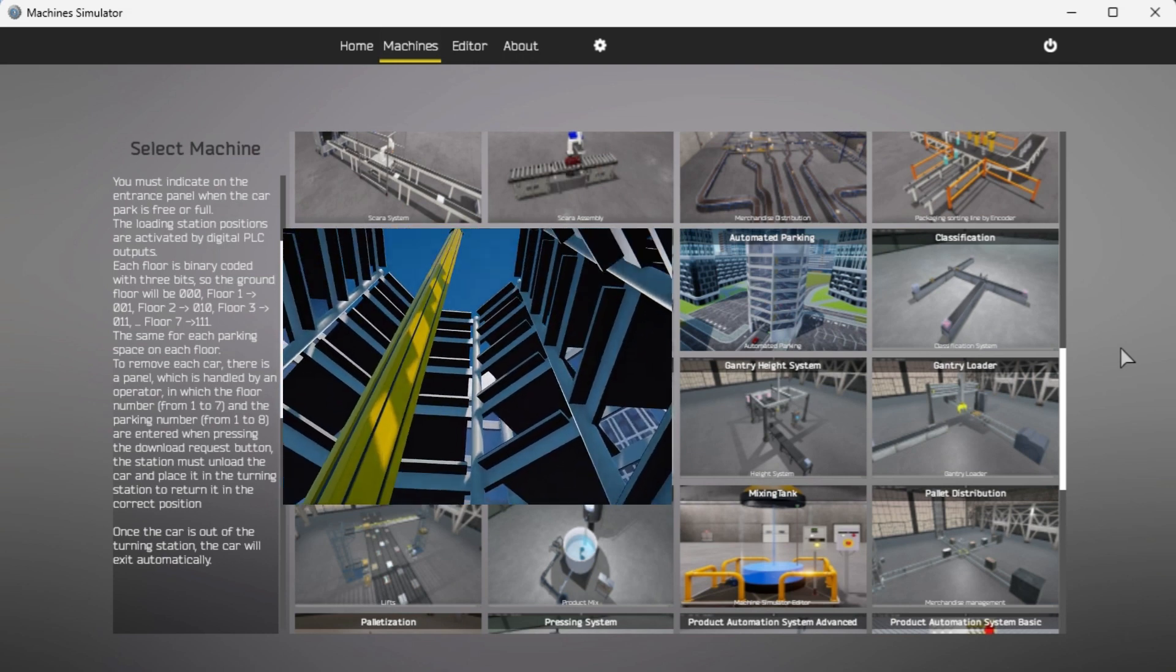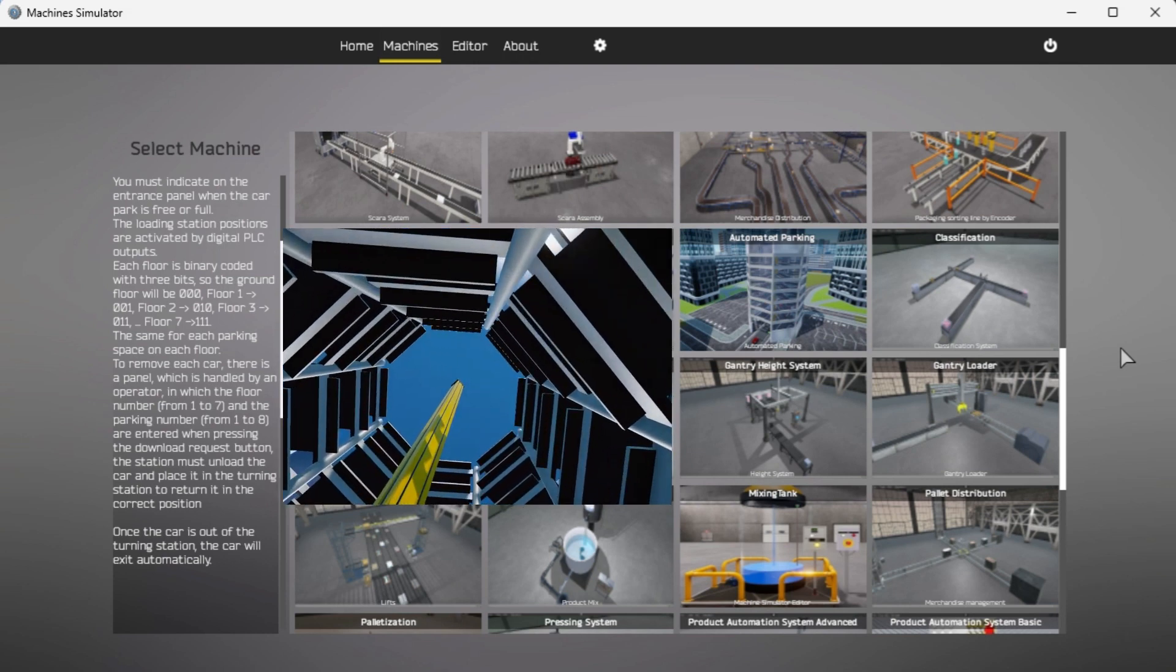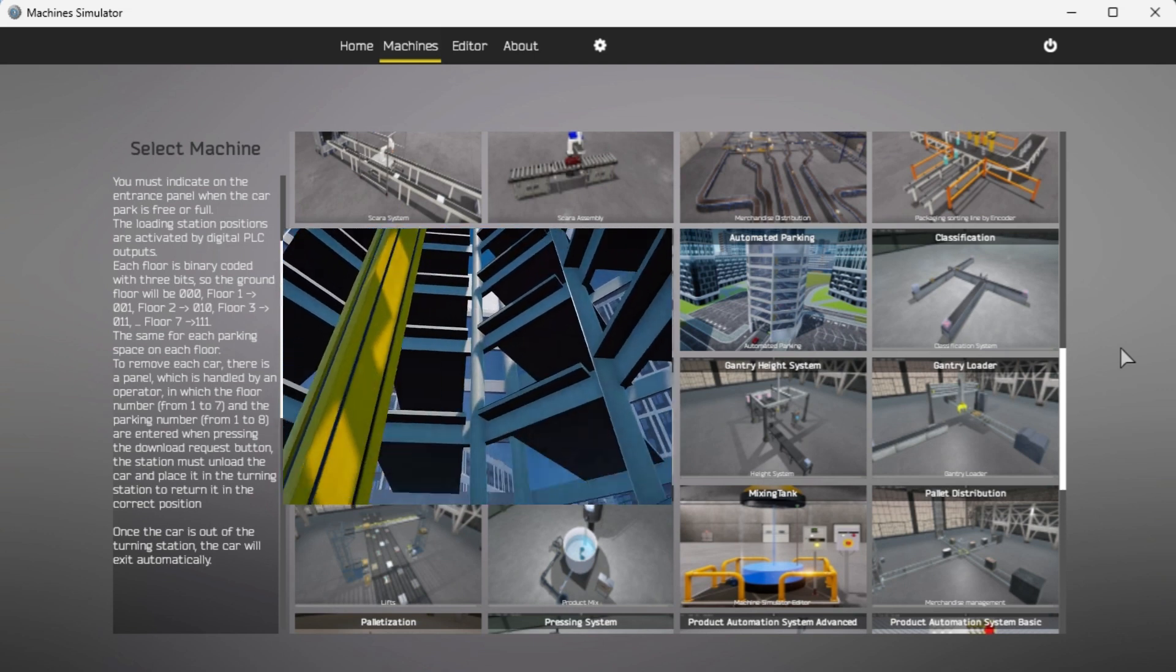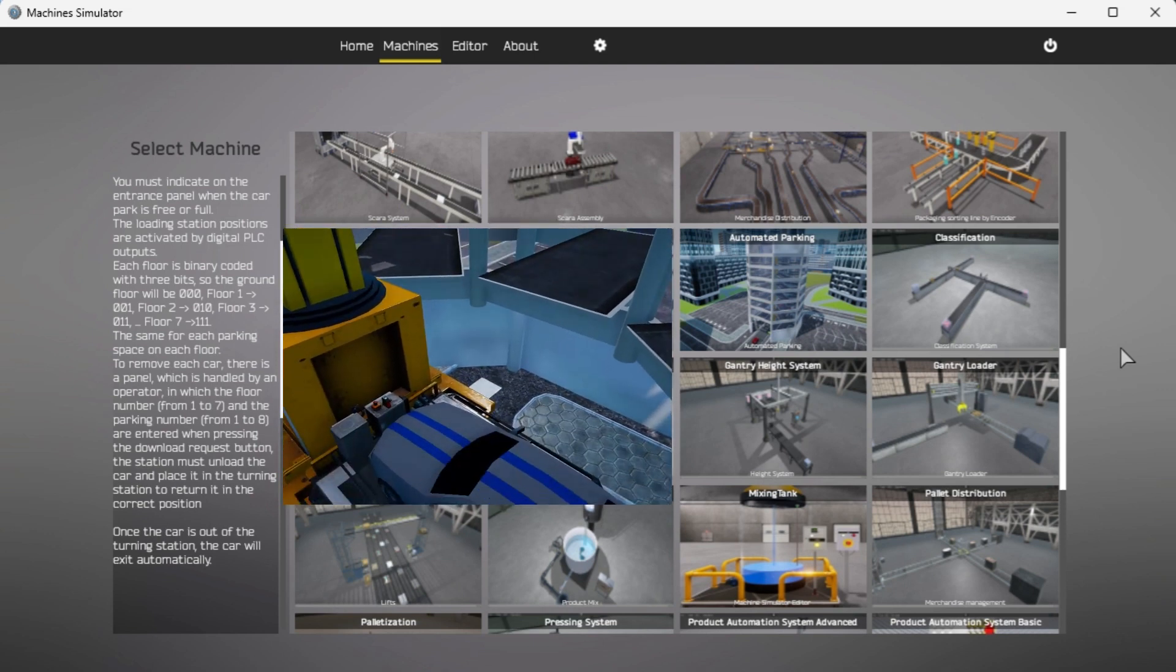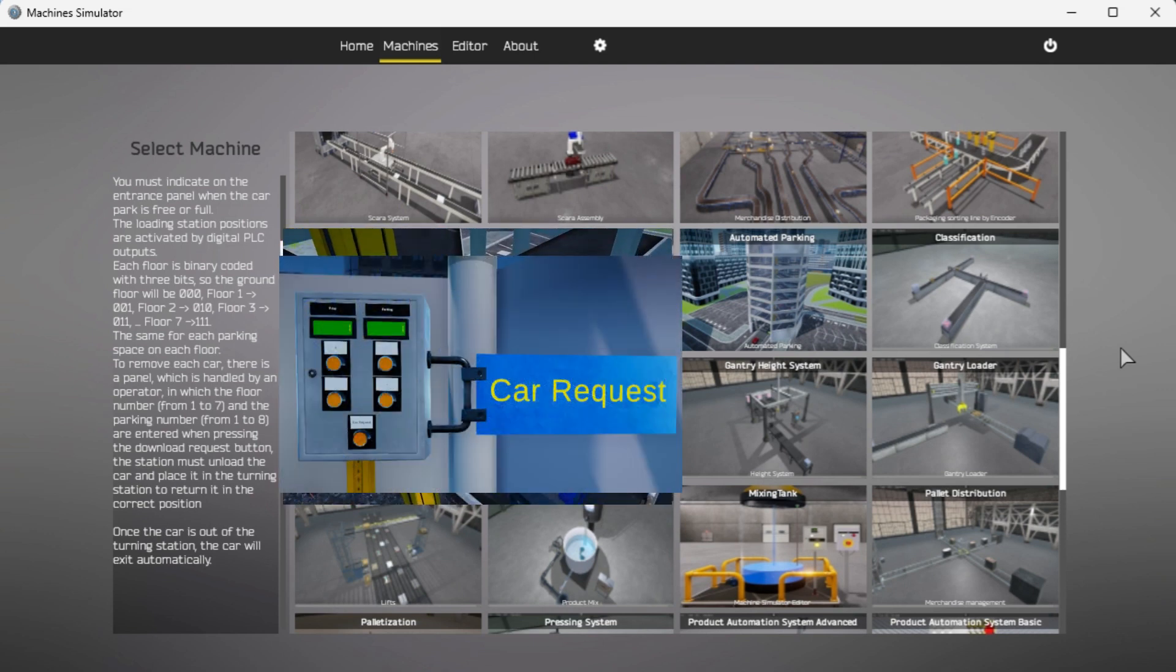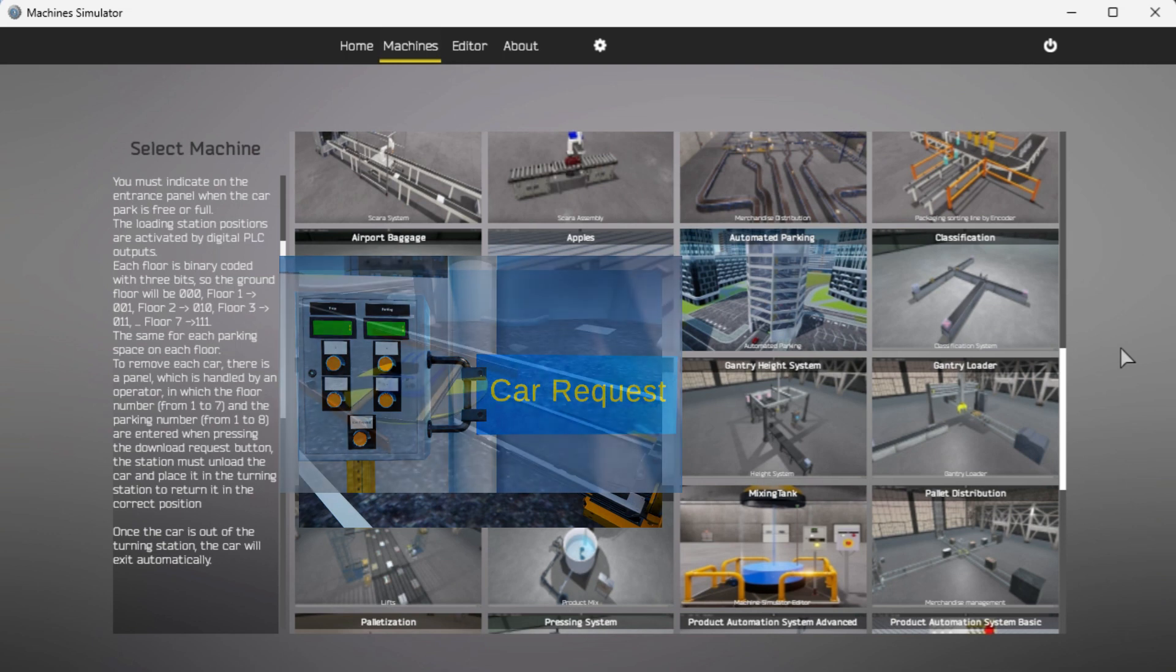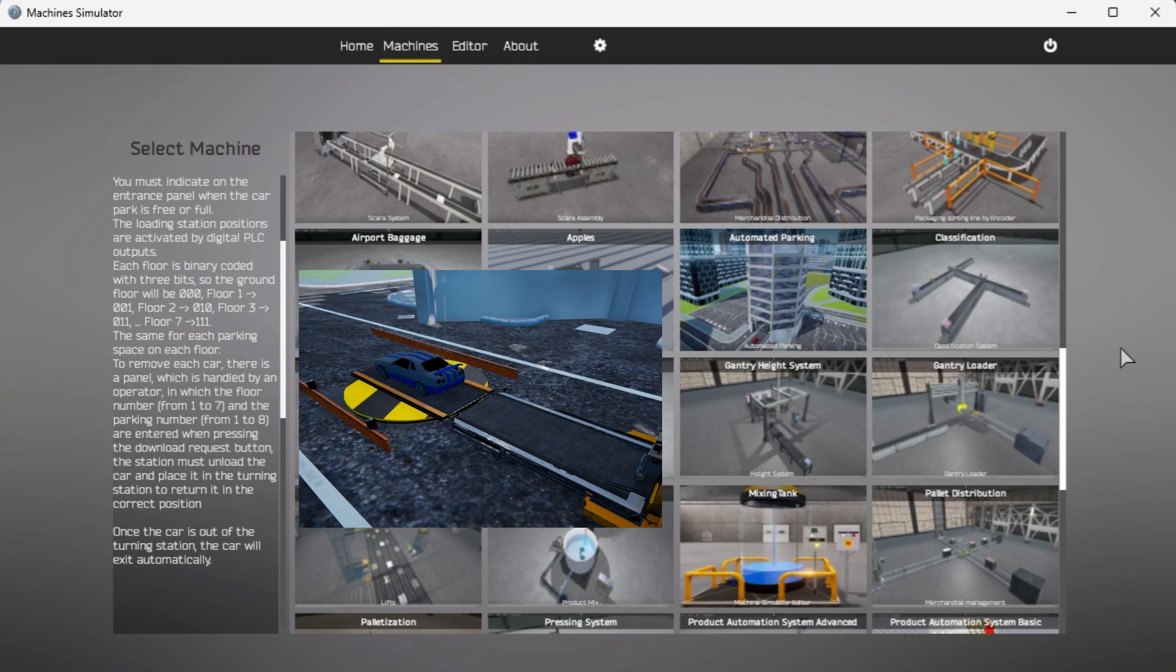Same coding will work for each parking space on each floor. To remove each car, there is a panel that is handled by the operator in which the floor number zero to seven and the parking number zero to seven are entered when pressing the down request button. The station must unload the car and place it in turning station to return it in the correct position. Once the vehicle is out of the turning station, the car will exit automatically.